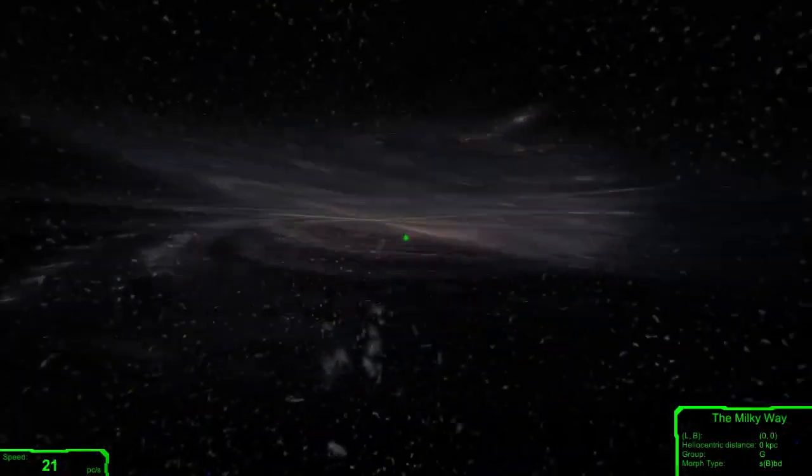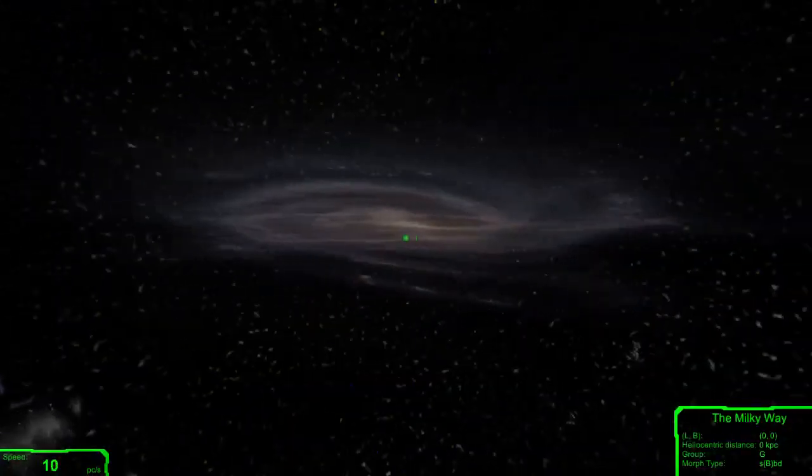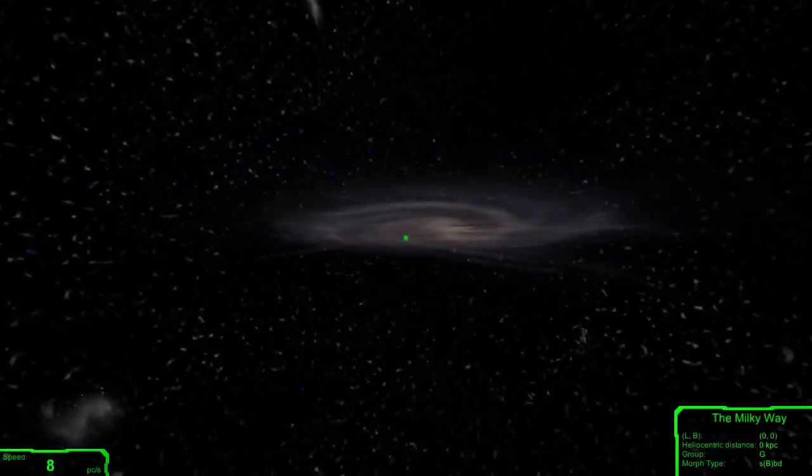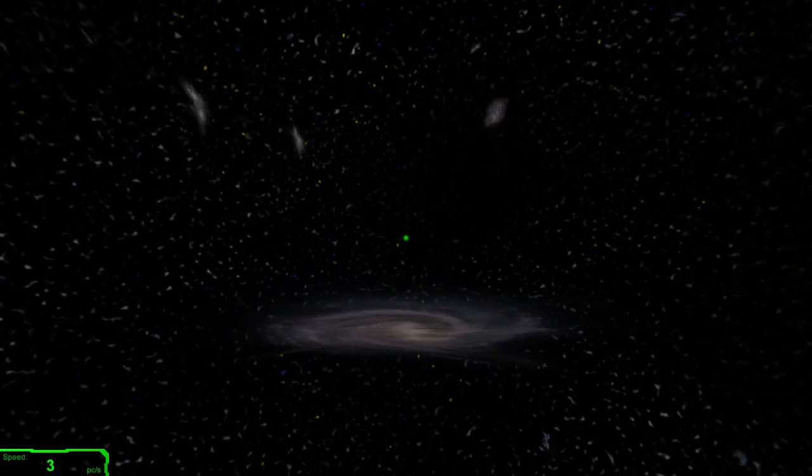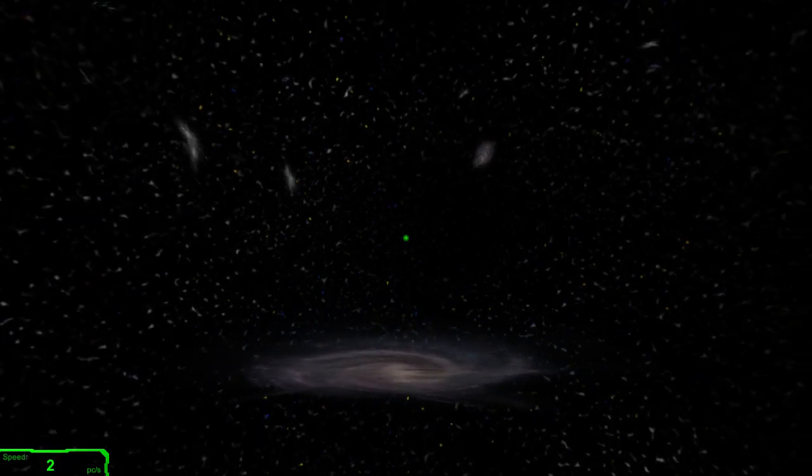Since these are galaxies, I've ignored relativity, and we're moving like way faster than the speed of light.